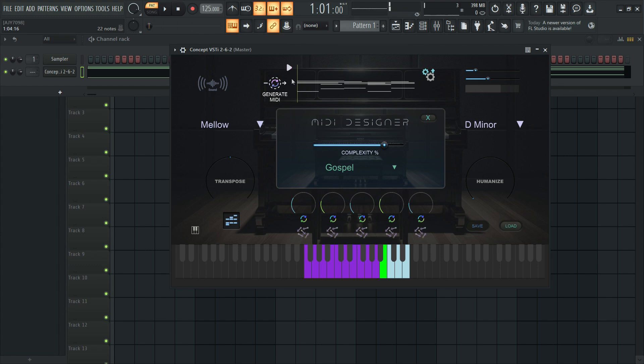The MIDI designer will add subtle to moderate movement based on the playing style selected. The complexity will control how much melody is applied. However, Concept is programmed not to overdo it. Complexity also controls the intricacy of those melodies.